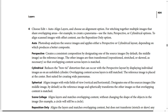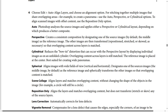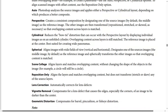Auto: Photoshop analyzes the source images and applies either a Perspective or layout depending on which produces a better composite. Perspective creates a consistent composition by designating one of the source images — by default the middle image — as the reference image; other images are then transformed, repositioned, stretched, or skewed as necessary so that overlapping content across layers is matched. The reference image is placed at the center, best suited for creating wide panoramas.